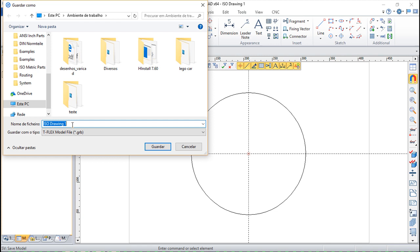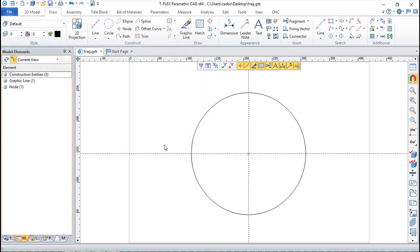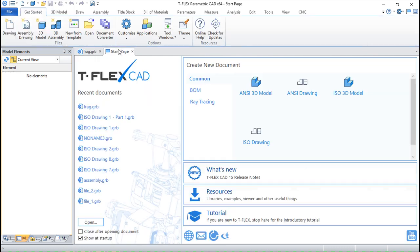And now I will save it. Just saying ISO. Let us give it a name. Frag. Save it.